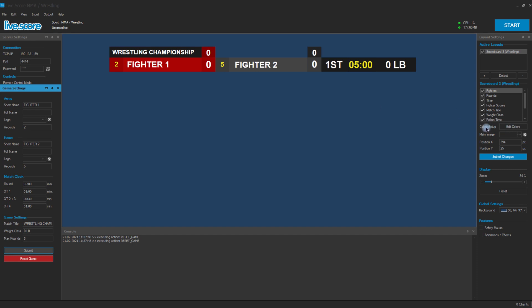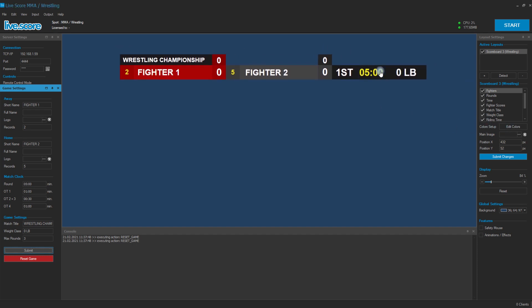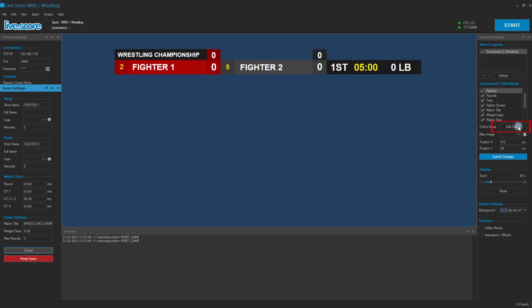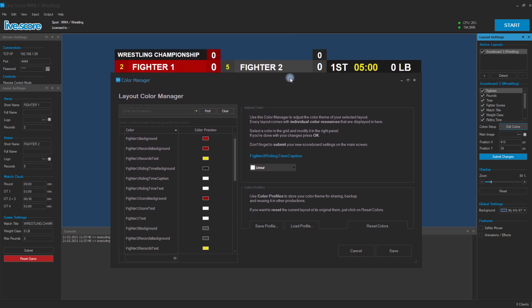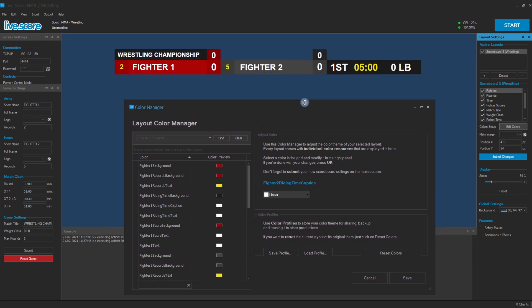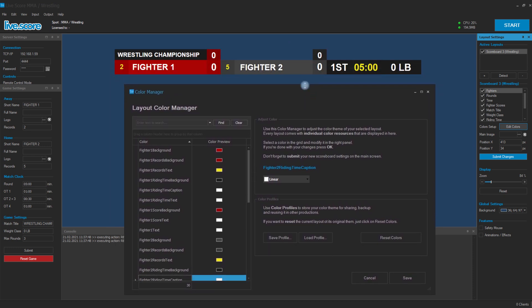We already have one of our layers added, so we just open the color manager with the Edit Color button. The color manager shows you all colors that are available in your currently selected layout.